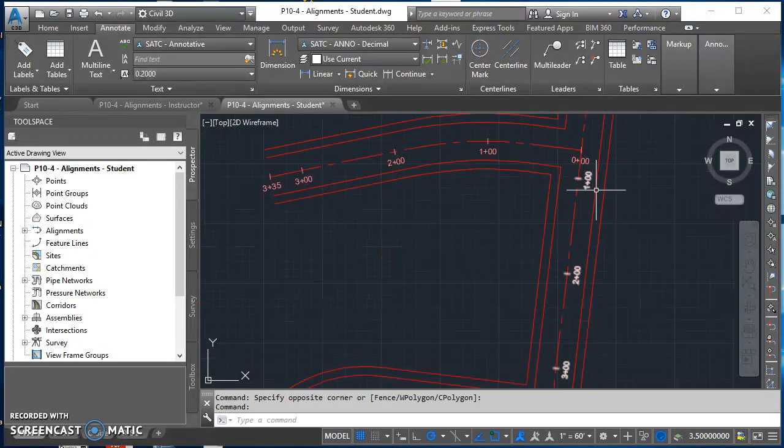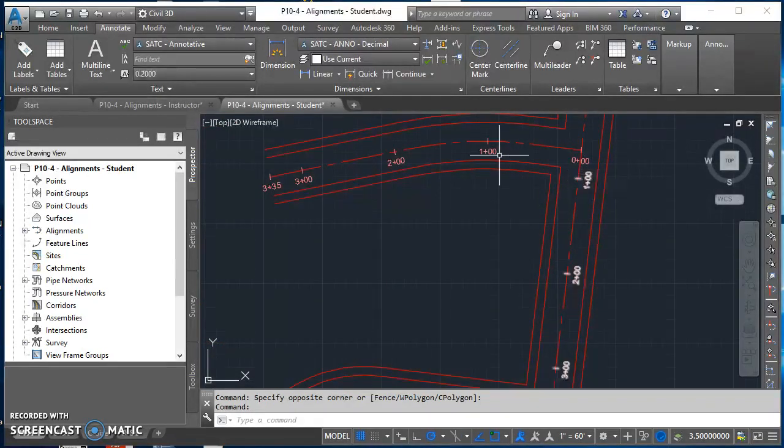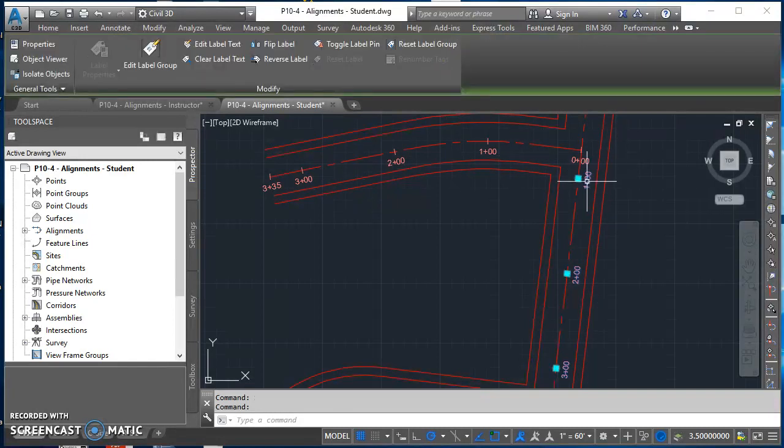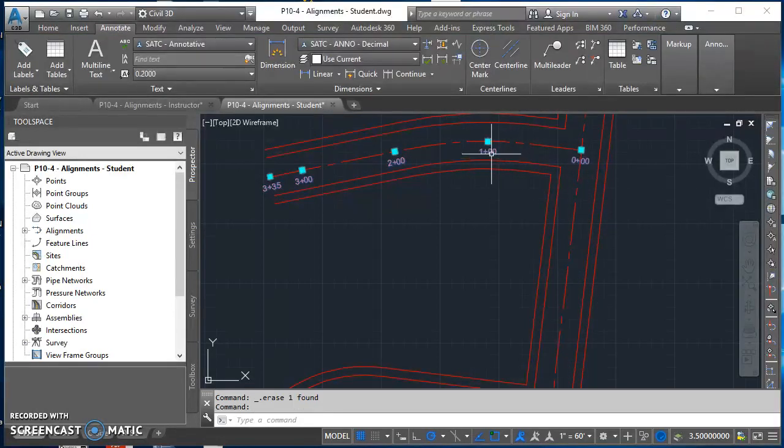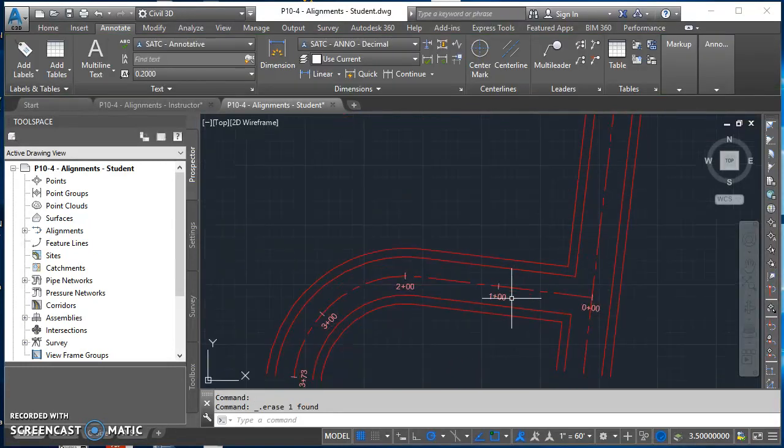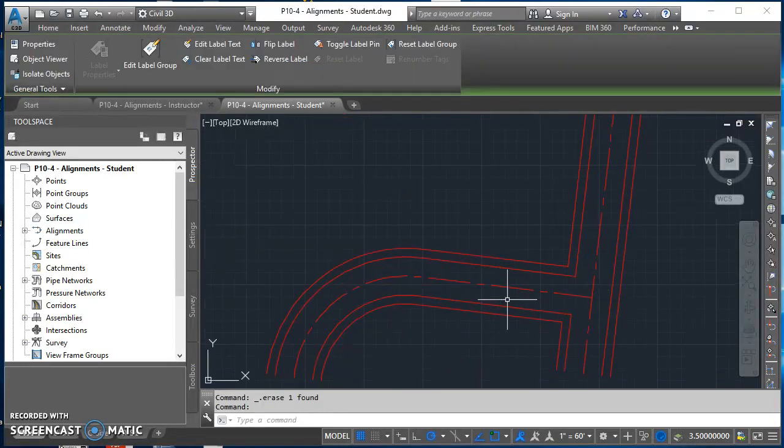The first thing is we want to delete these station numbers. Just click on any of those numbers and hit delete on your keyboard, and do that for all three alignments.